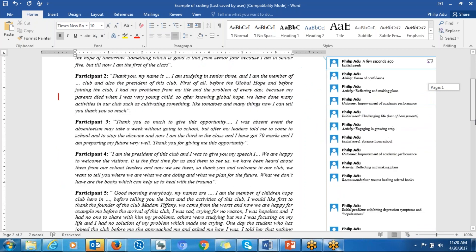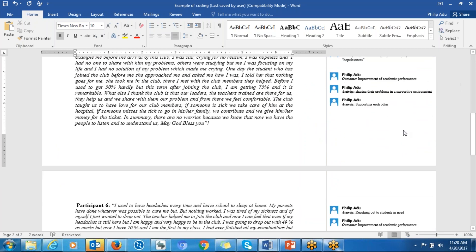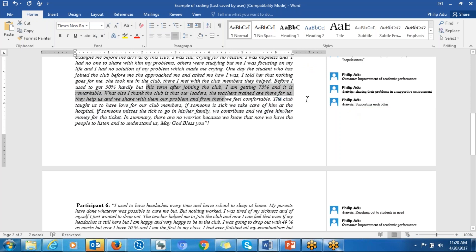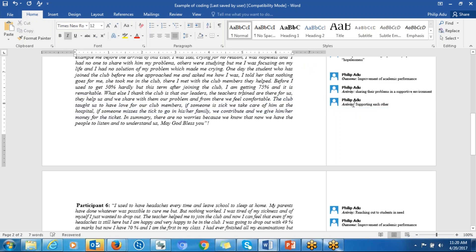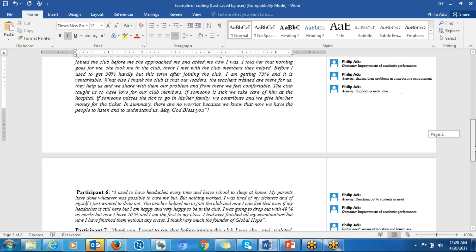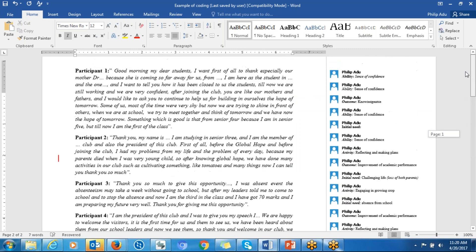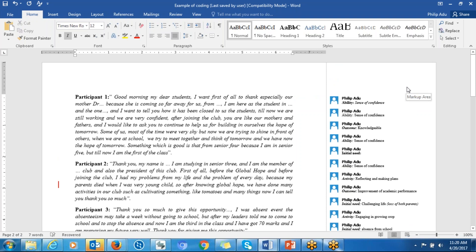So you go through all the data and do the same thing. You identify significant information, you determine the anchor code or the research question that this significant information is going to help address, and then you bring the anchor code first and then the label — the code — second. After you finish the initial coding process, you have to compile them.